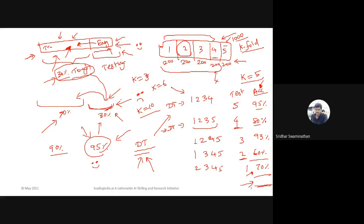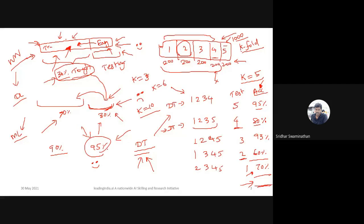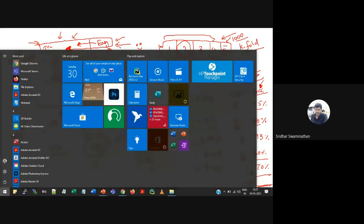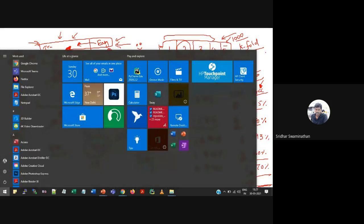K-fold cross validation was very famous in machine learning, but not so much in deep learning. For neural network-based training with large datasets, you typically use only a training-testing split — a holdout validation rather than k-fold. This is because deep learning datasets are often large enough that a simple split is sufficient.